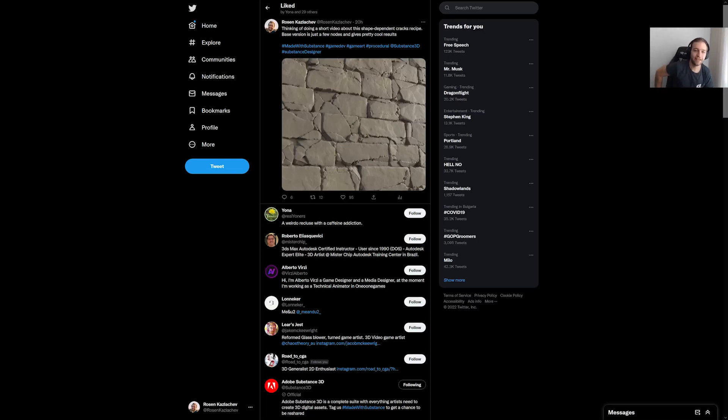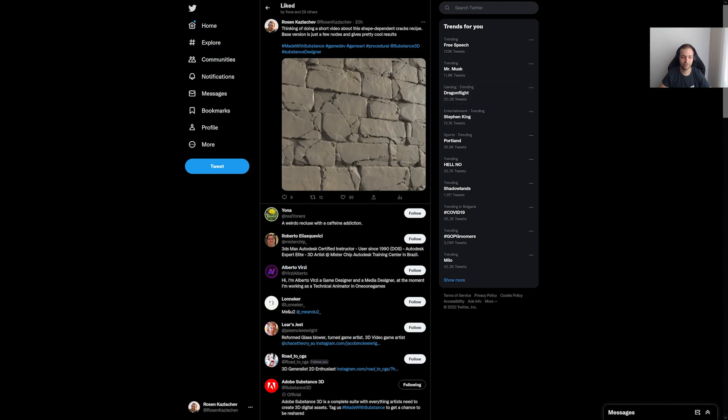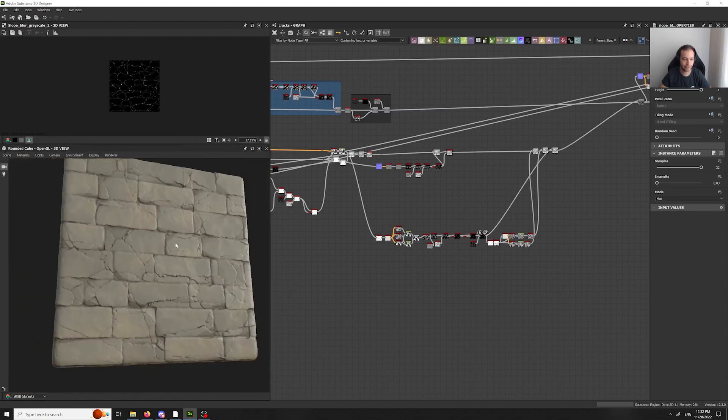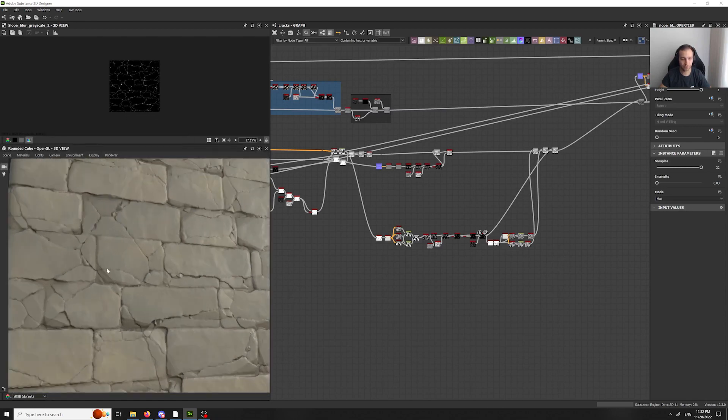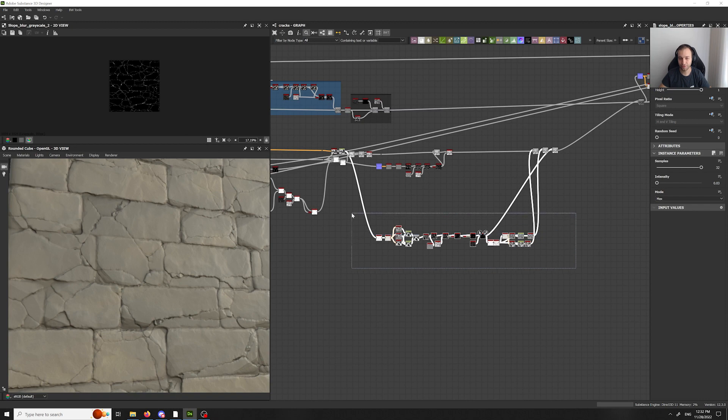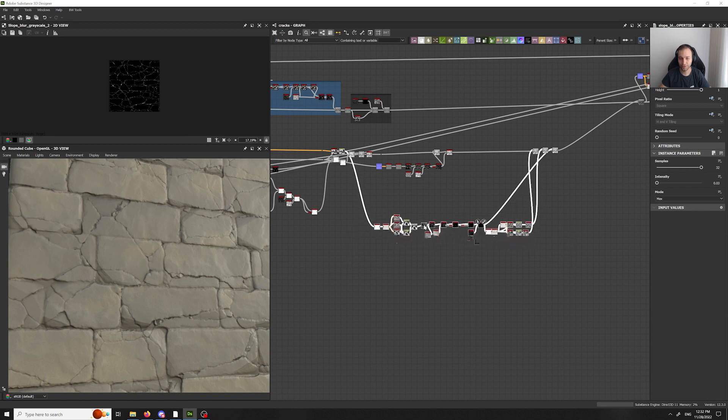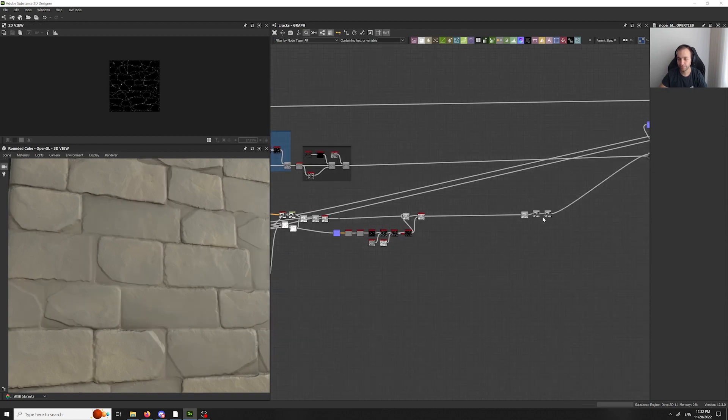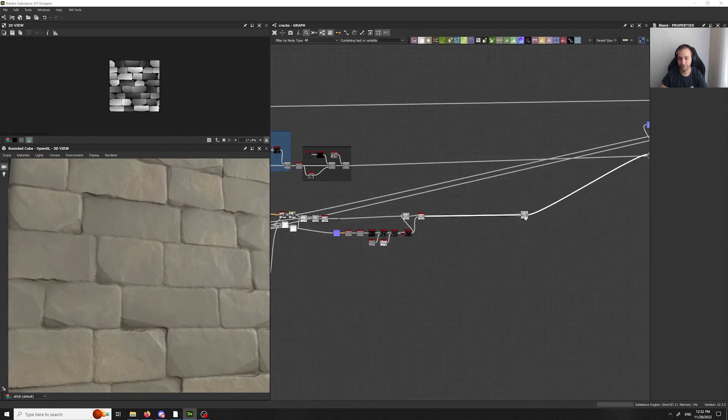Hey! As I promised, I'll be showing this Cracks recipe for Substance Designer. And let's get started. It's actually pretty easy. And what we have now, it all comes from these nodes here. But for now, let's just delete those.